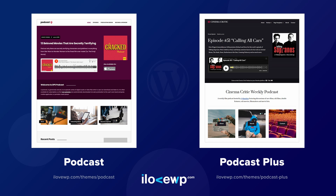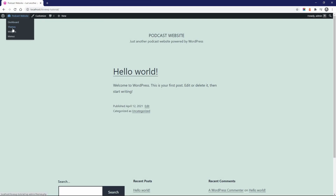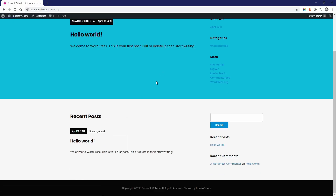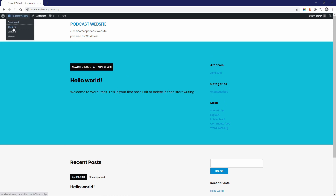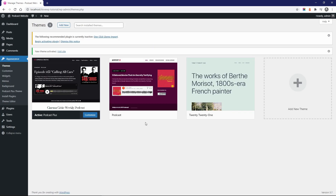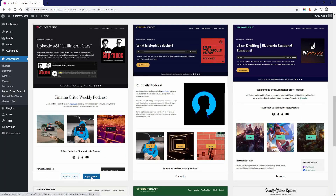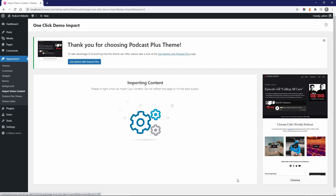Podcast Plus contains many improvements and features that were suggested by the users of the free Podcast theme. Please keep in mind that some parts of this video might be outdated in the future. The free Podcast theme does not come with the sample content from the demo. Podcast Plus comes with a one-click demo import feature — in just a few steps, you can easily import any of the available theme demos.